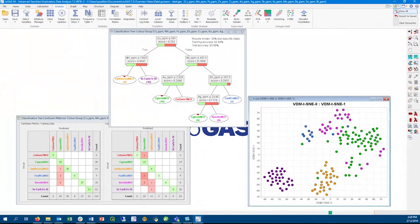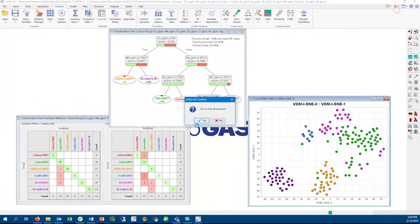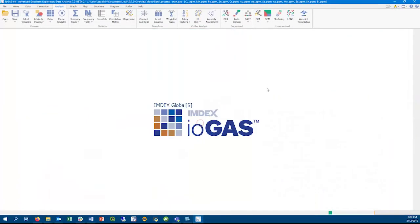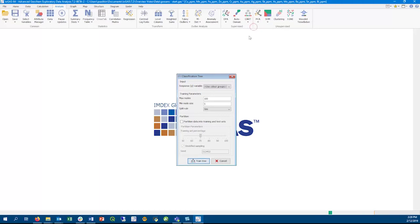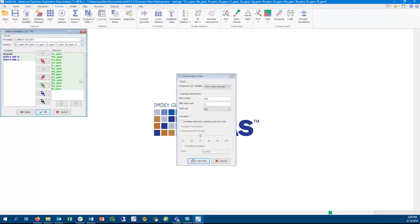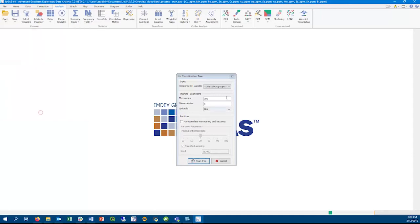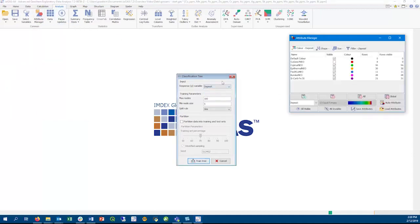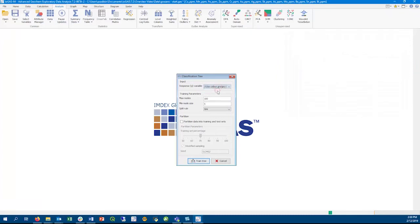Classification trees are a series of optimized binary splits that allocate samples into groups. A classification tree can be trained on known groups to predict groupings in other datasets. Classification tree uses all selected numeric variables in a file to differentiate between target groups. Target groups can be defined from unique values within a text column or from color groups set in the Attribute Manager. This configuration dialog is also used to constrain the size of the tree to make sure it does not over or underfit the data.